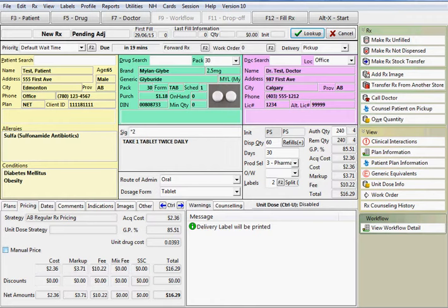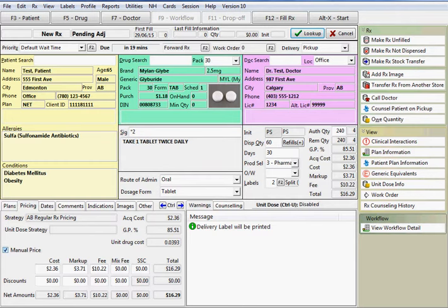If any pricing changes are required for this prescription, select the manual price option. These fields then become open for editing. Make any changes necessary and then press enter to recalculate the price.